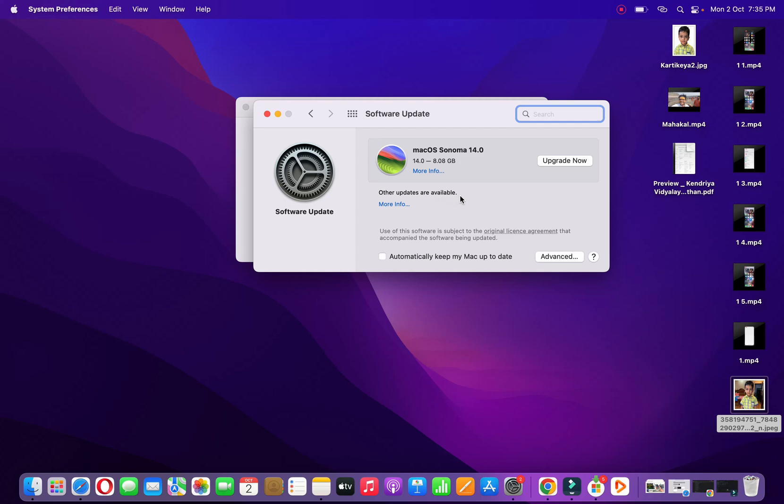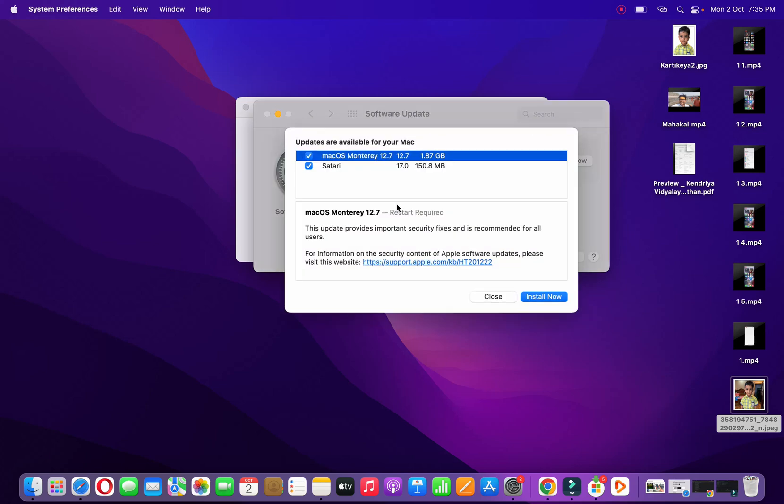If it's there, then you need to click on More Info. So as now you can see, there are two updates available - one is for the current OS and another one is Safari. So I can simply click here and checkmark the Safari, then click on Install Now option and it will install Safari 17.0.